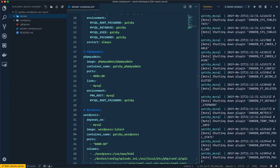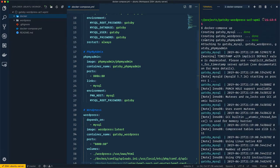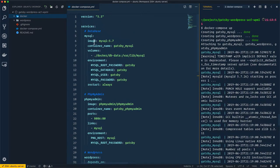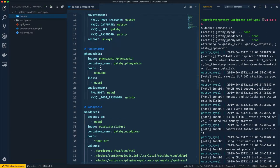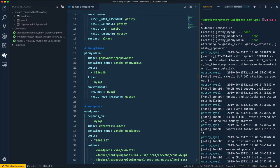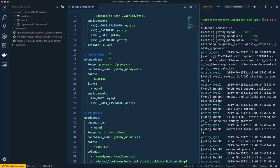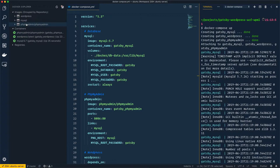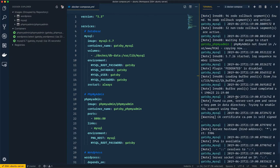Looking at the output, it's creating gatsby-wordpress and gatsby-phpmyadmin. The `docker compose up` command didn't need to download the images because they were already downloaded on my virtual machine. To verify, I'm using the Docker extension in VS Code, which is connected to this virtual machine. I can see three images: WordPress, MySQL, and phpMyAdmin — the same ones referenced in the docker-compose file.